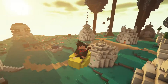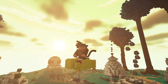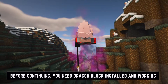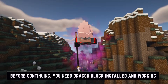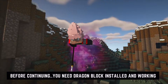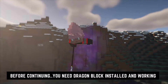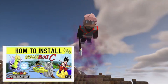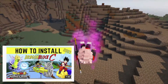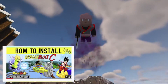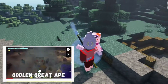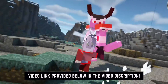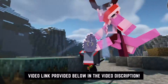Luckily there is a simple workaround that isn't very difficult and should take just a few minutes. It's really important that you've installed Forge and Dragon Block C and confirmed that Dragon Block C works properly before following these steps. I do have a simple and easy-to-follow how-to-install Dragon Block C video on my YouTube channel — I've provided a link in the top right corner as well as in the description below.